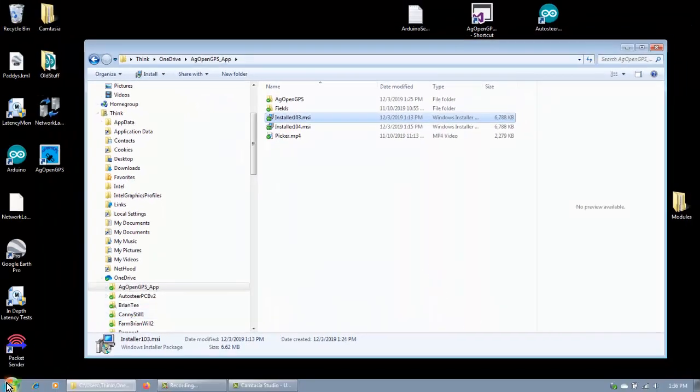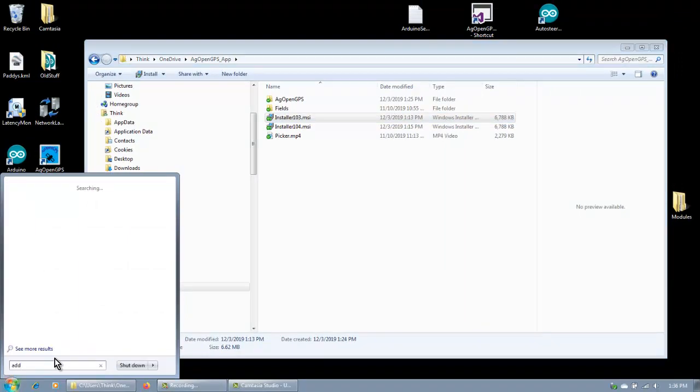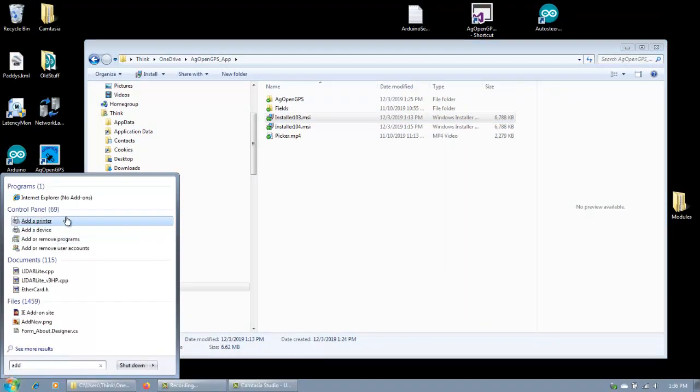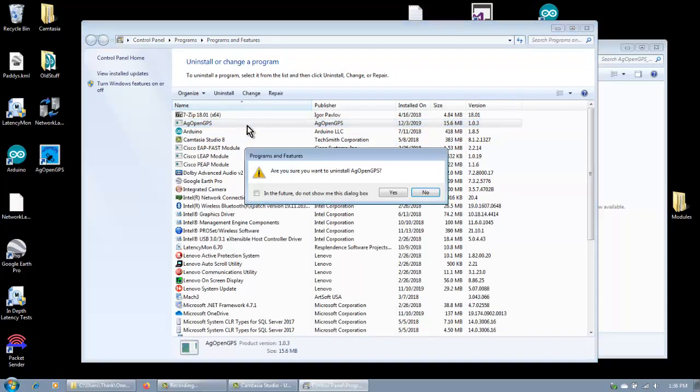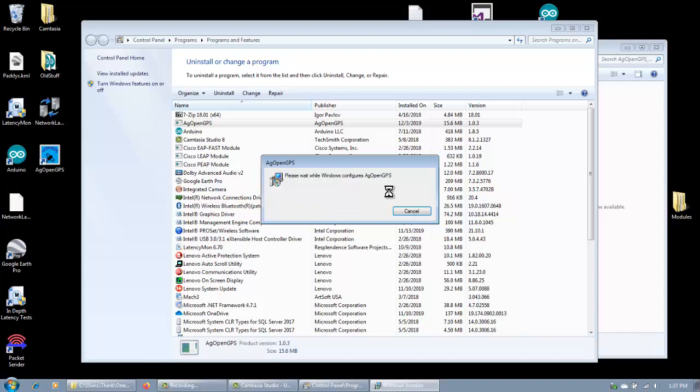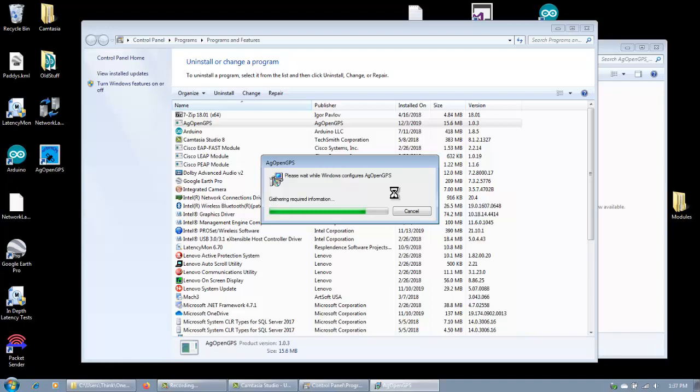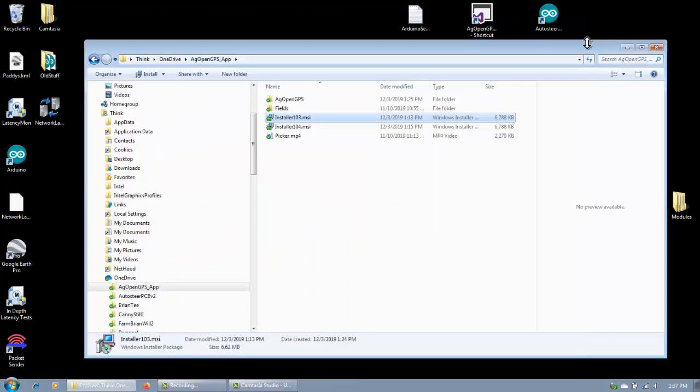Then, the alternate way is to go to remove programs and double click on AgOpenGPS. Are you sure you want to uninstall? Yes. And it'll uninstall it. There, it's asking for user account control, which you can't see, and then it gets rid of it. Okay, simple enough.